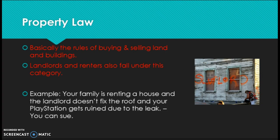Next up we have property law, which covers the rules of buying and selling land. Landlords and renters also fall into this category. For example, if your family rents a house and your landlord is a slumlord who doesn't take care of the property — they don't fix the roof and your PlayStation gets ruined because of the leak — you could sue because they were not taking care of their property.